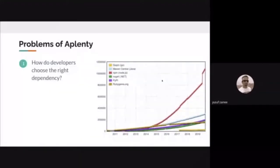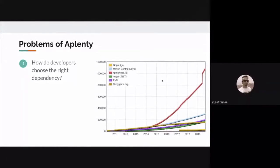The first problem we call 'problems of plenty.' In the graph, you can see different ecosystems across different timelines. Looking at the NPM graph, it is rising exponentially in the last two or three years. This means the number of packages available in the market for these ecosystems is humongous. So how does a developer know which package to choose from the ones available? This is the first problem.